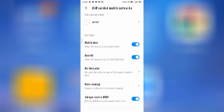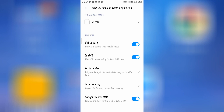From here you can enable mobile data, and from here you can use Dual 4G. These are some settings regarding your internet connection.